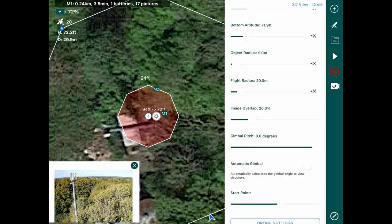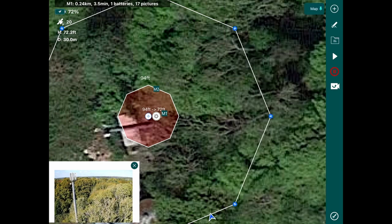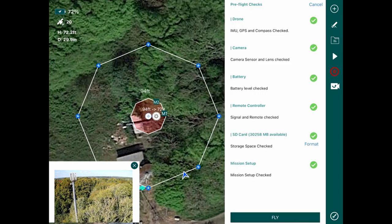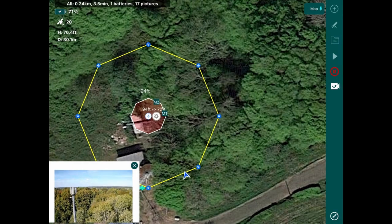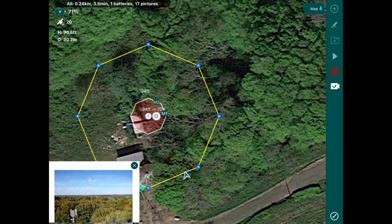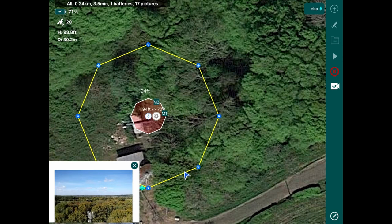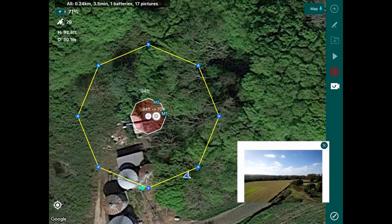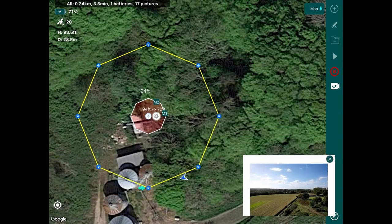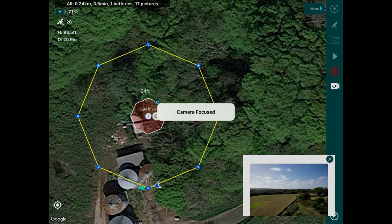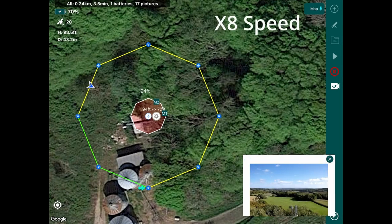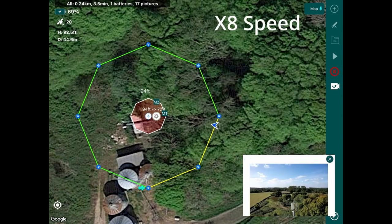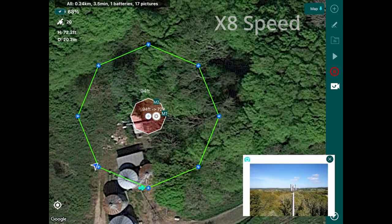Checking a few last minute parameters. You can see it's now gone yellow — it's uploading the mission to the drone. The drone will fly to its set altitude, the camera will focus, and it will start its flight. Obviously this is sped up by times 8.